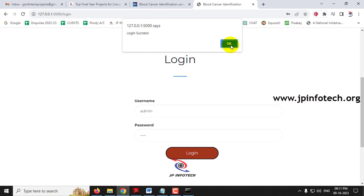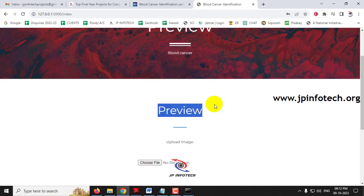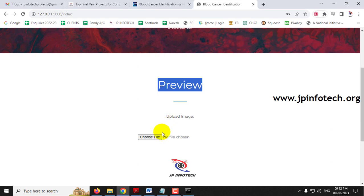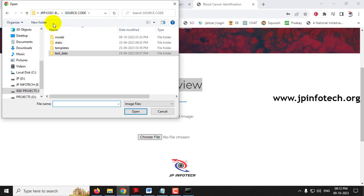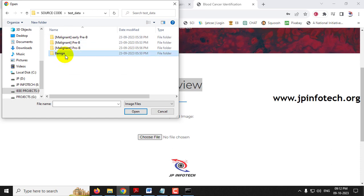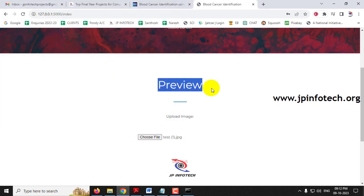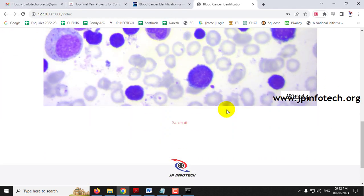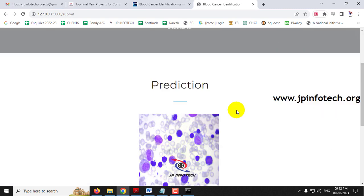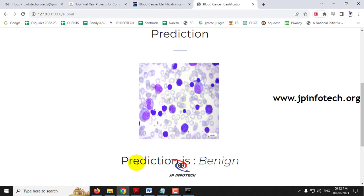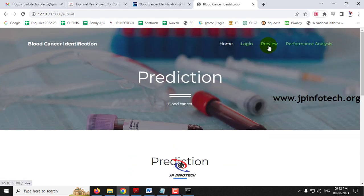You will be navigated to the prediction page where you upload an image to get a result. Click 'Choose Image,' go to the project's test data folder, select the benign class, choose an image, preview it, and click Submit. The predicted result shows as 'Benign.'